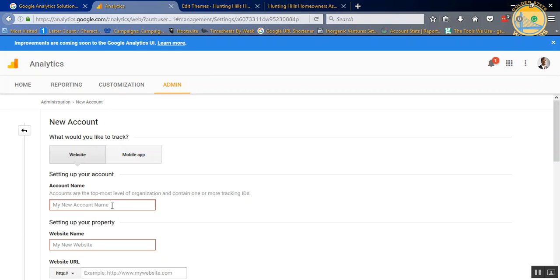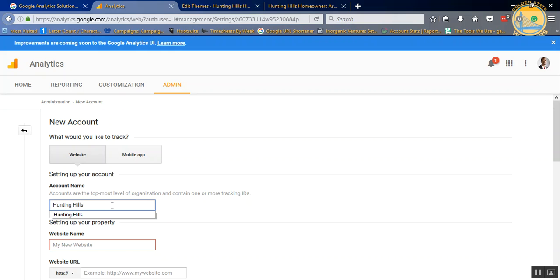The name of the website is Hunting Hills Homeowners Association, so we're just going to put Hunting Hills, since Hunting Hills does have a golf course, a golf club, and a couple of other things that could be used. You just want to keep that organized.